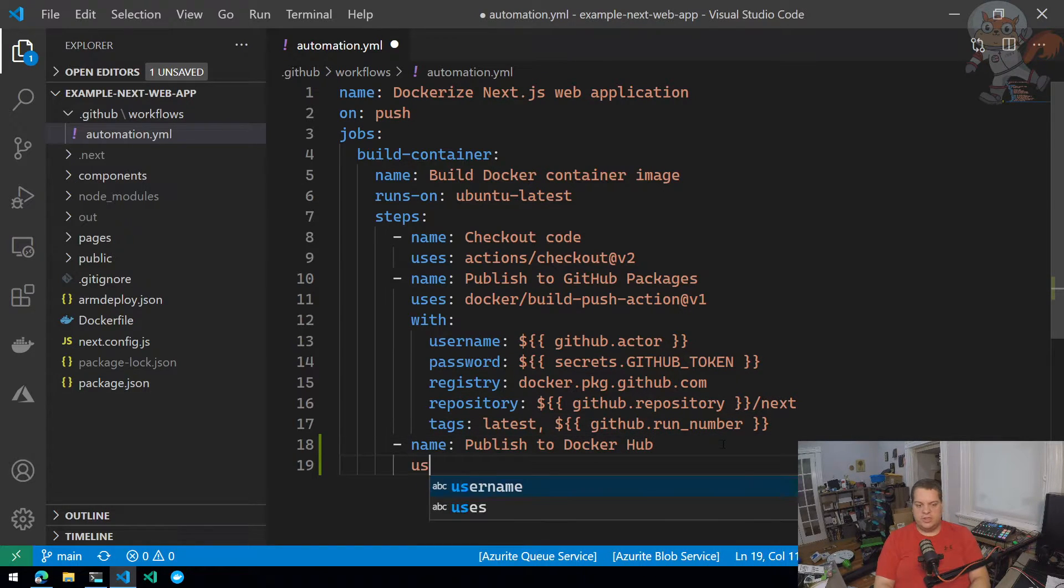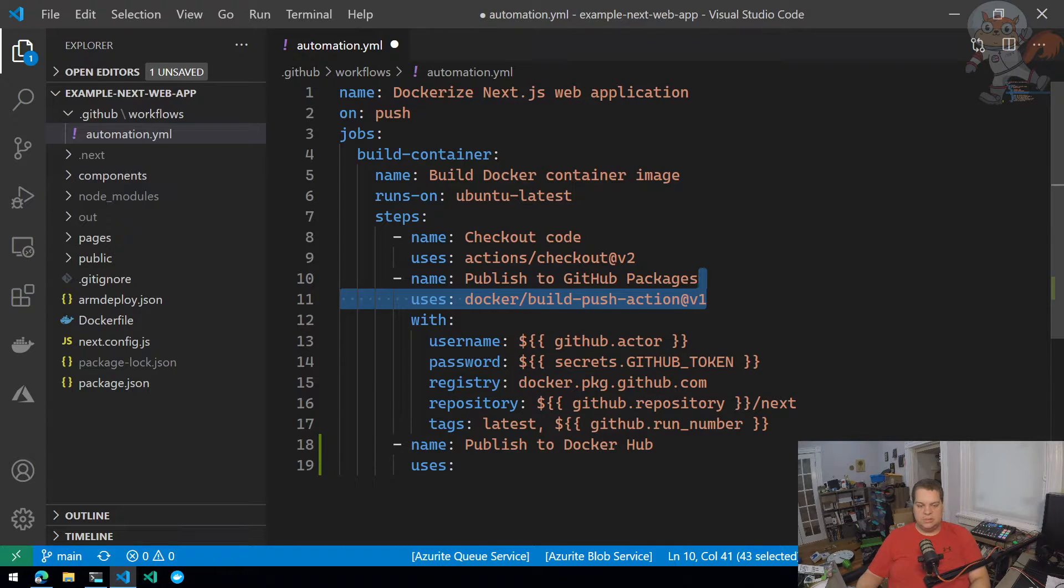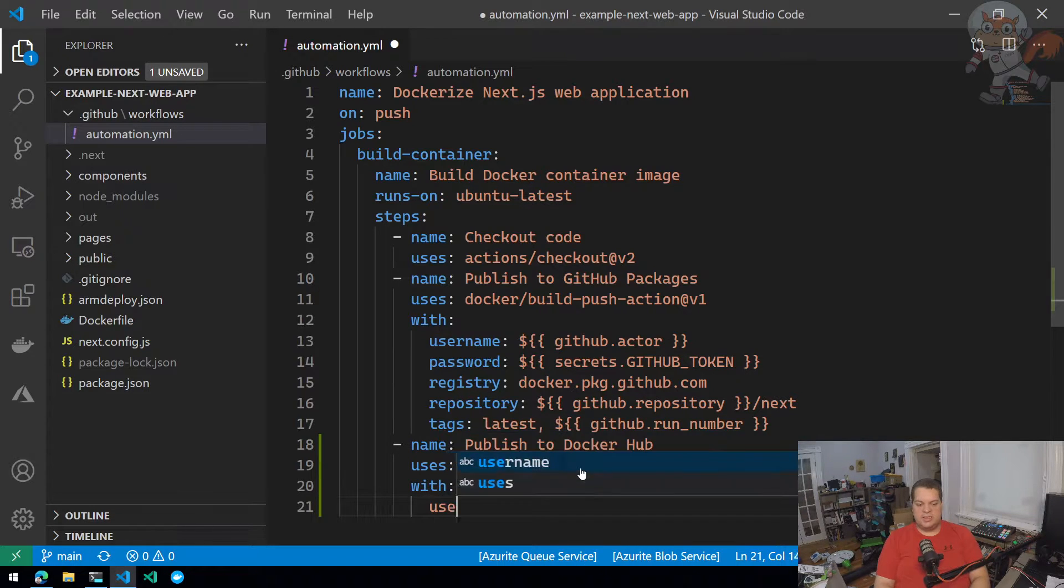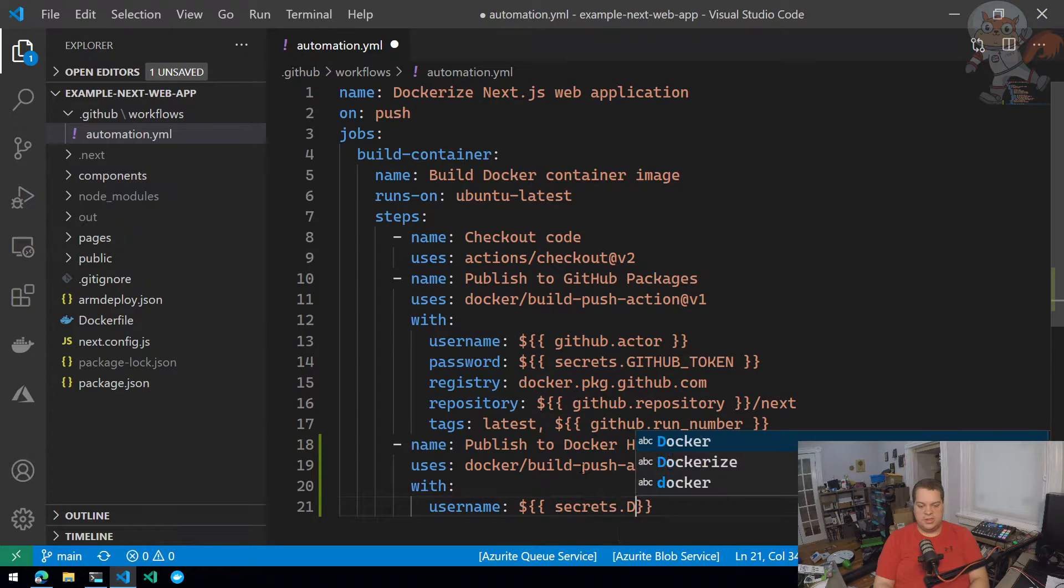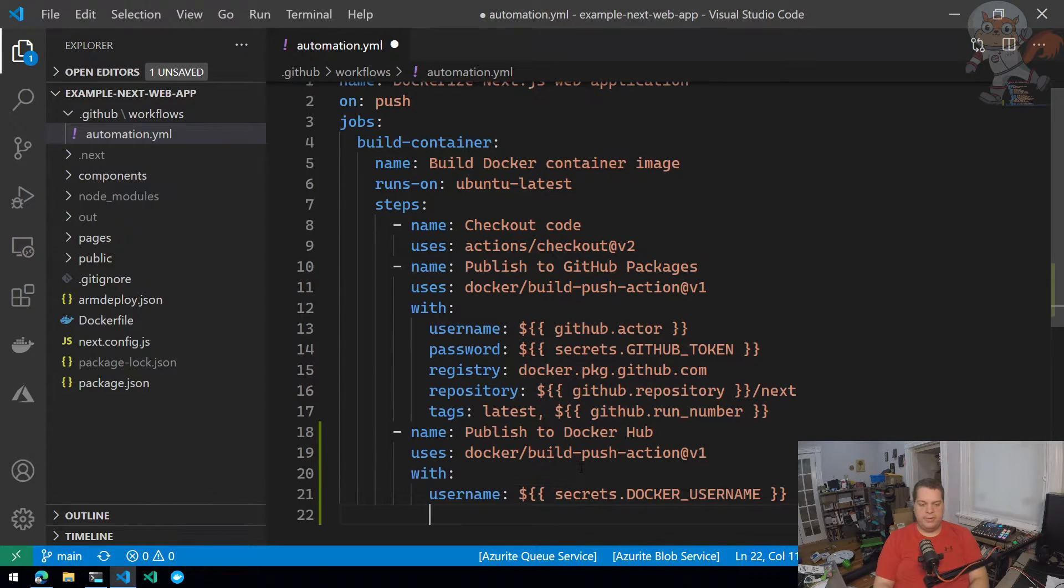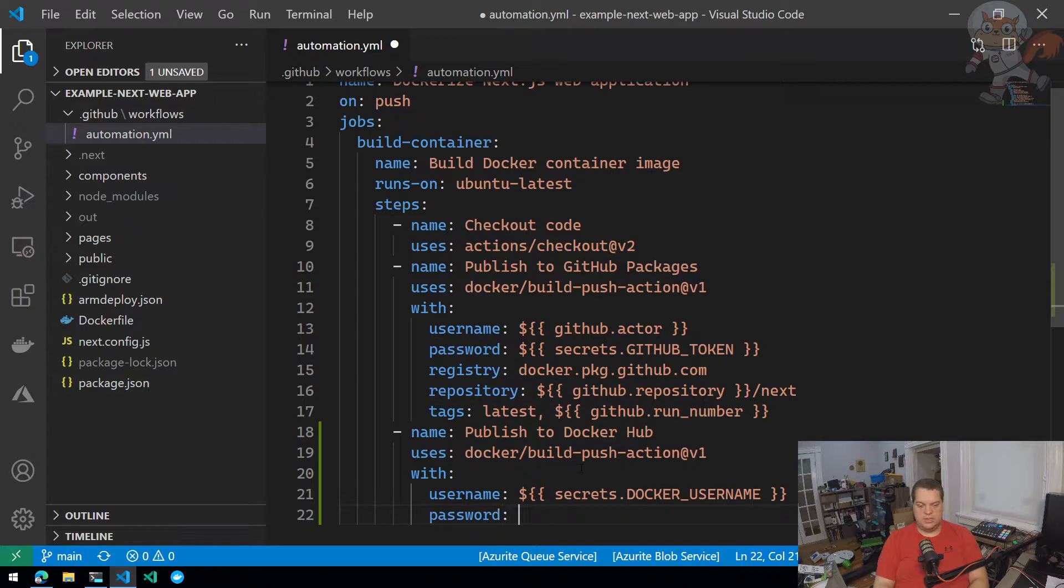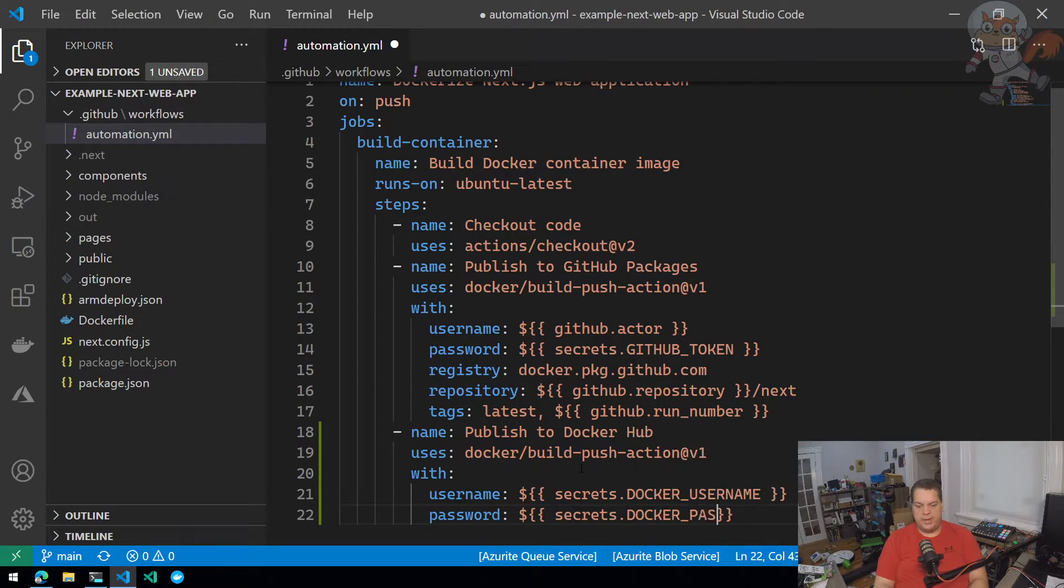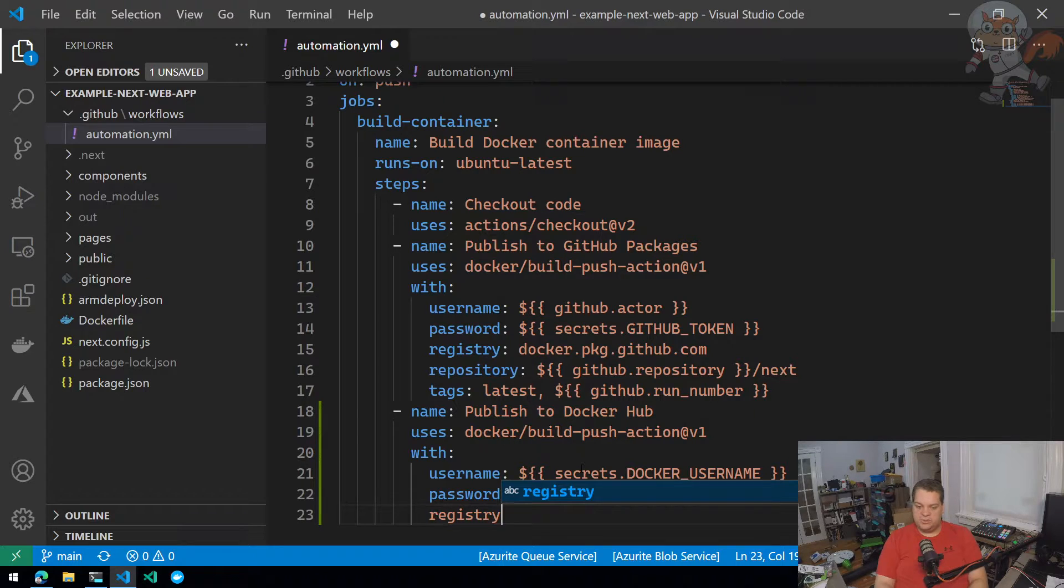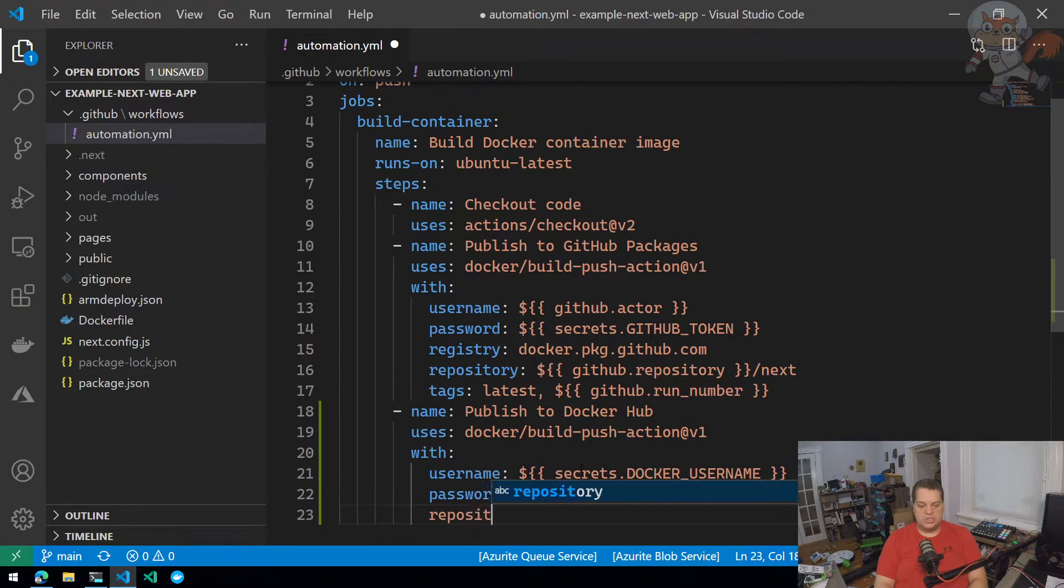And for this one, I'm going to use the same exact build push action. I'm going to do with and this time for the username, I'm going to use my secrets that I've created. So secrets dot Docker username password is secrets dot Docker password registry doesn't need to be set because it assumes Docker Hub unless you specify another registry. So this time, I'll just set repository.